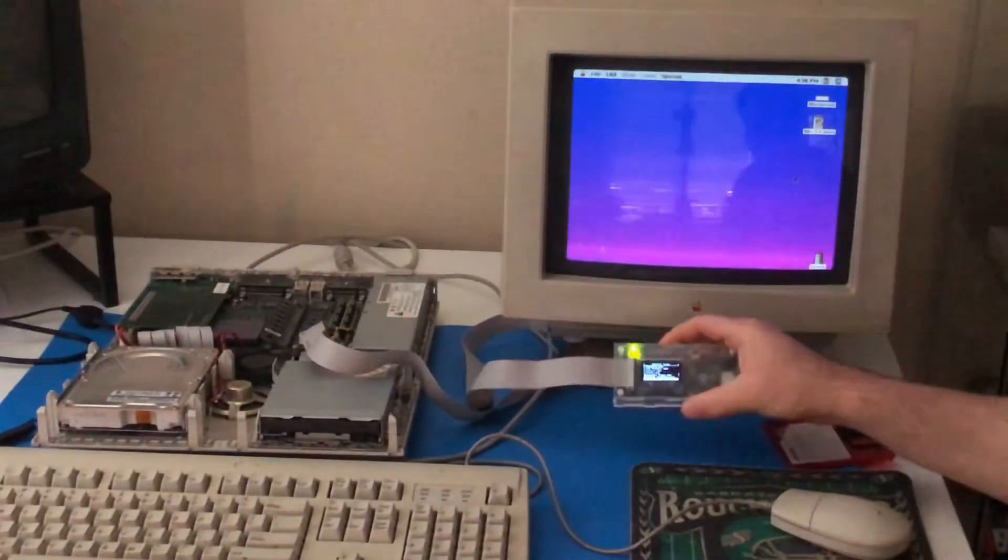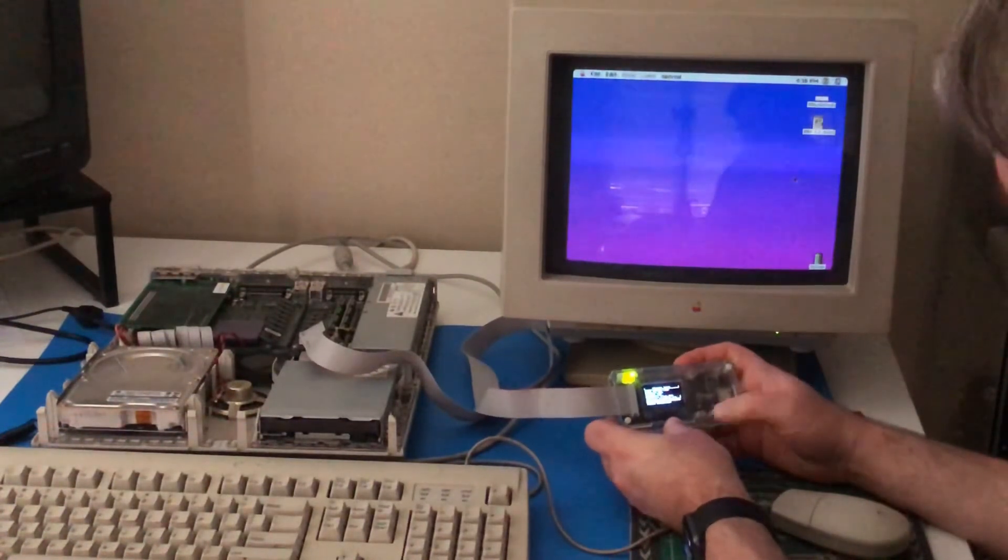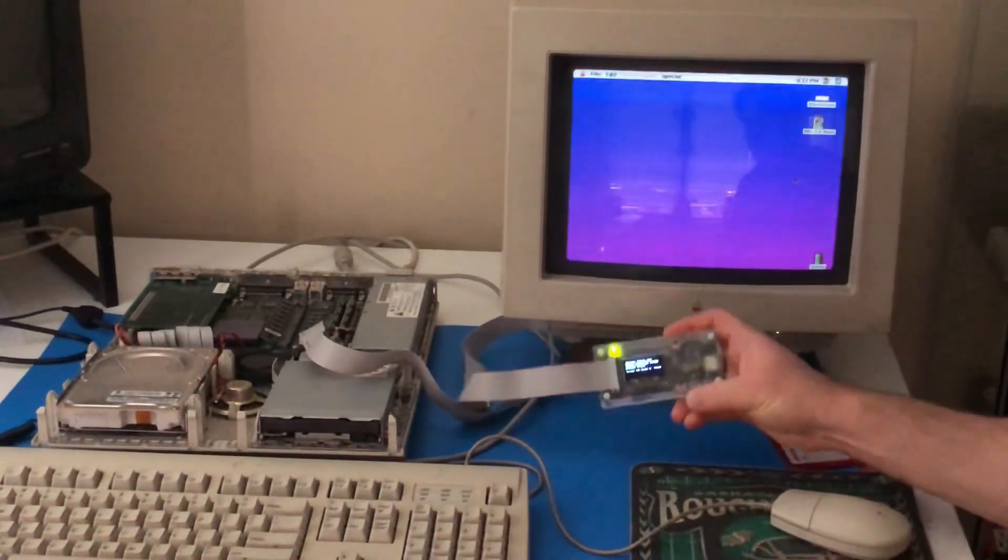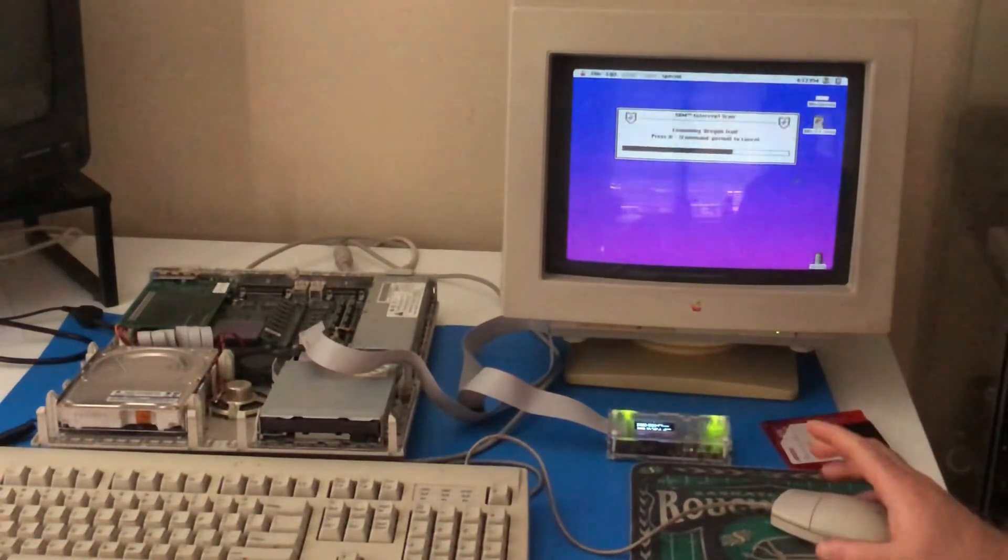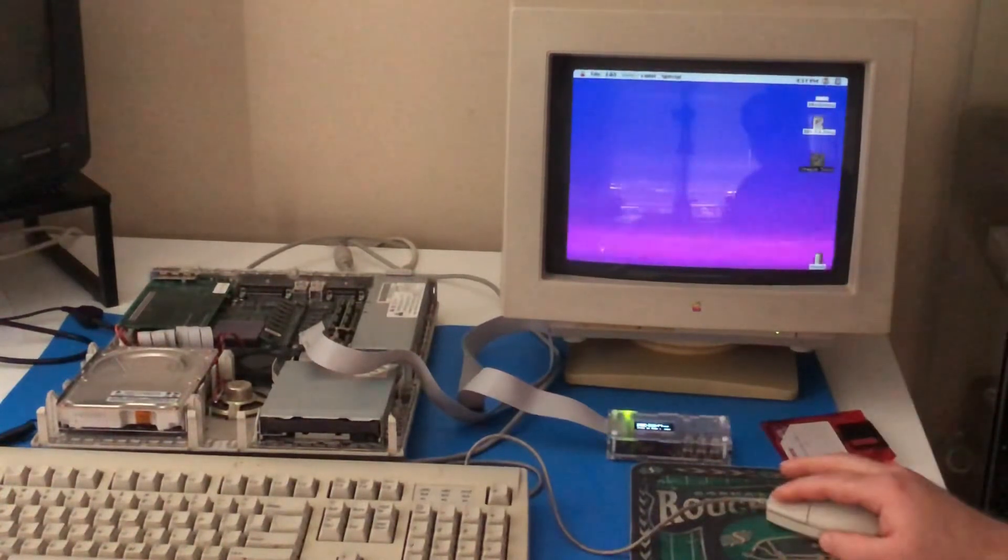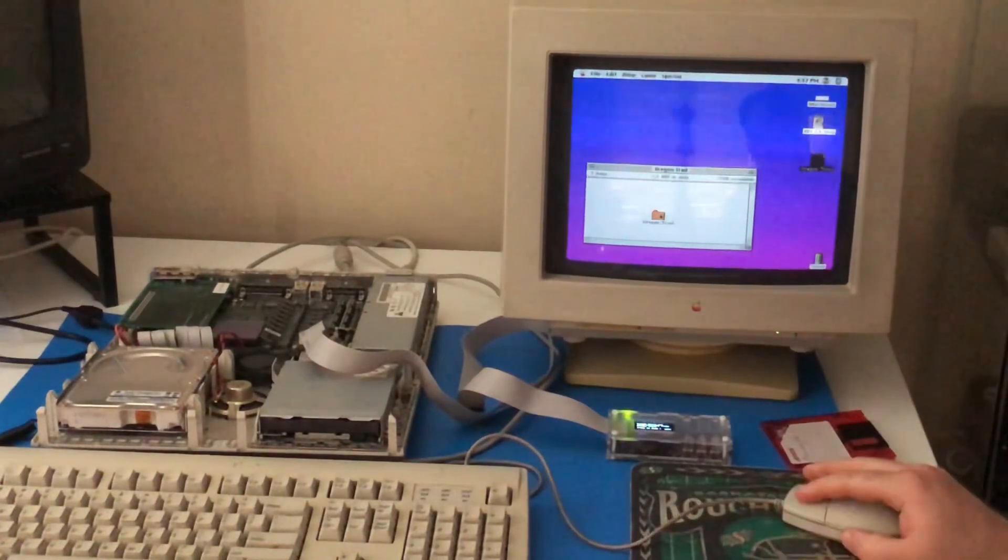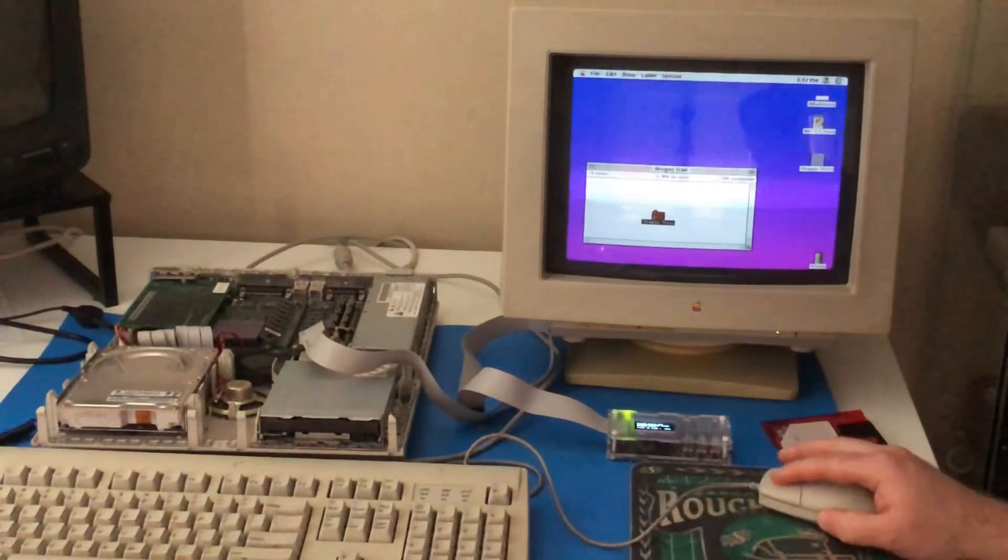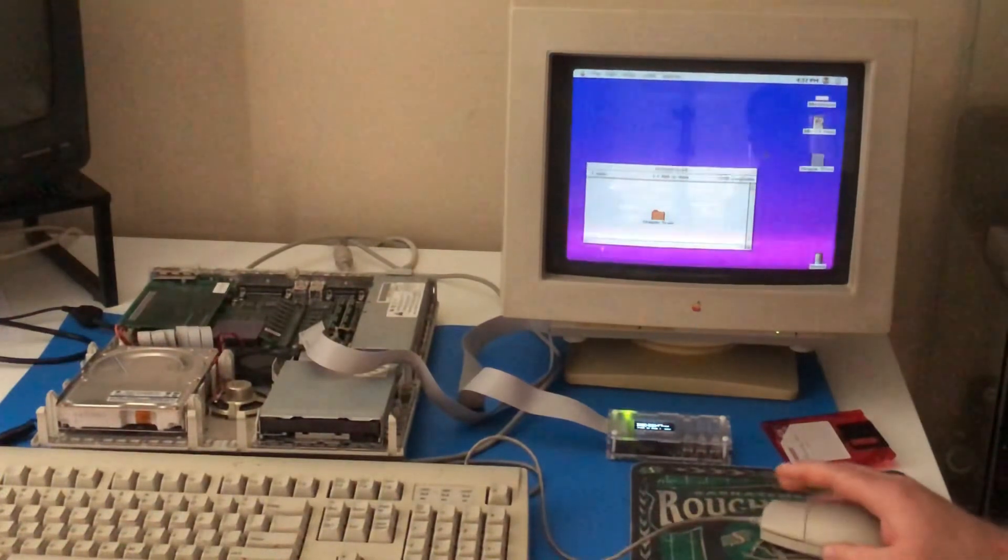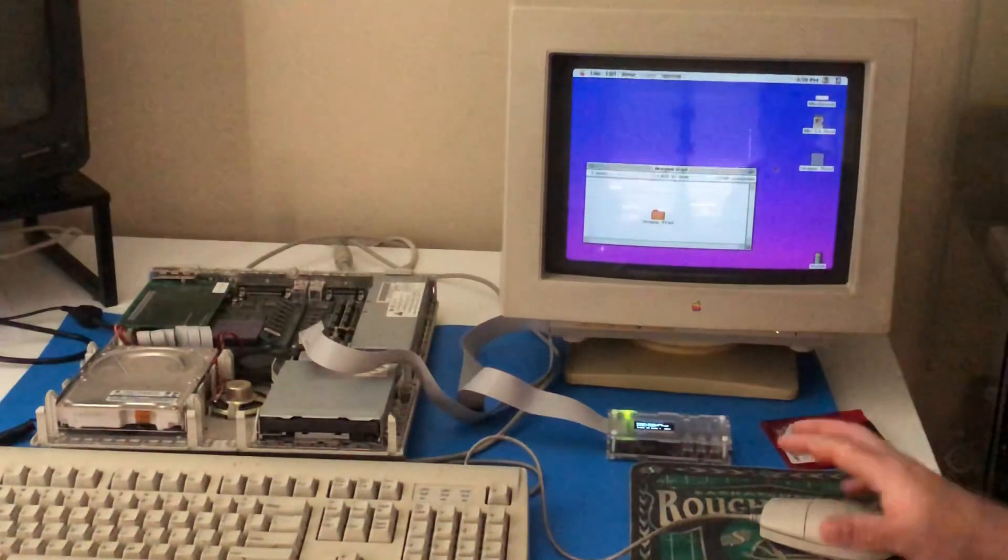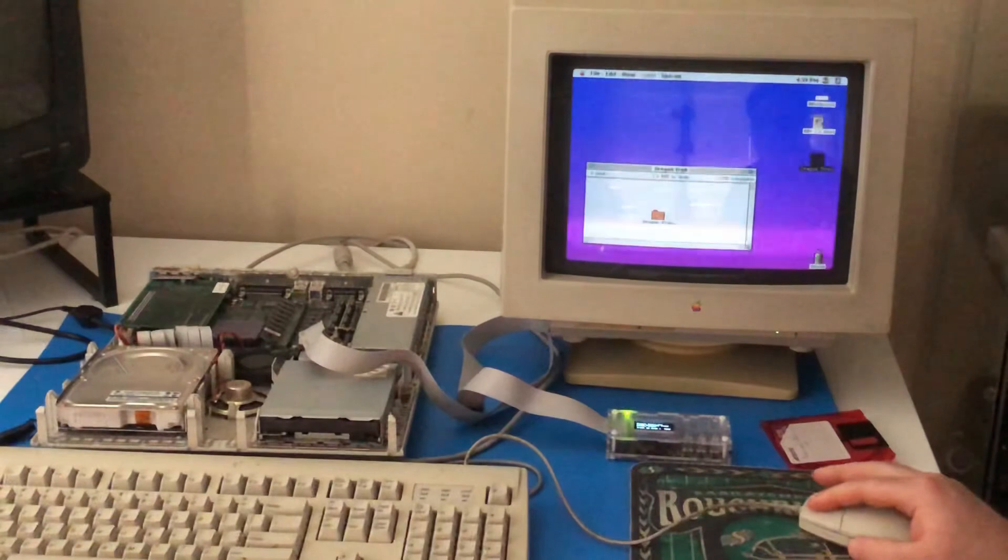So we go into the games folder on here, and then we select Oregon Trail. First one we'll try. Hit select, and it opens it up on the desktop. Shows up as a disk icon, so it thinks that you have a disk inserted. Take Oregon Trail and put it onto the hard drive. And it has finished copying onto the hard drive, so we can eject the disk.